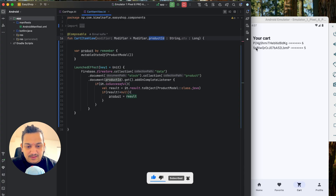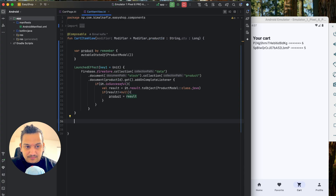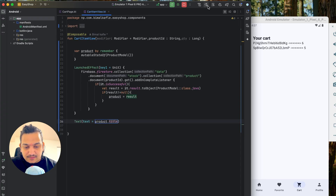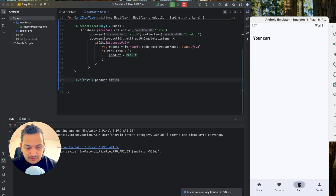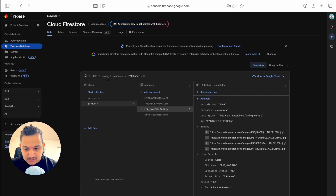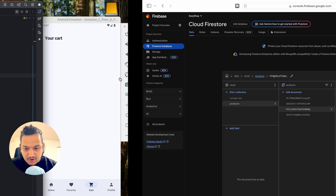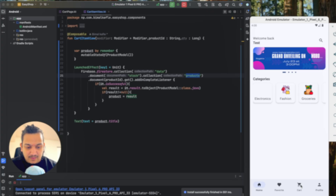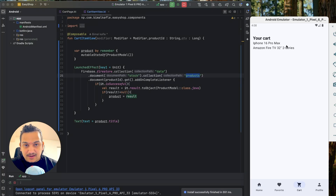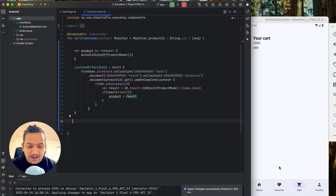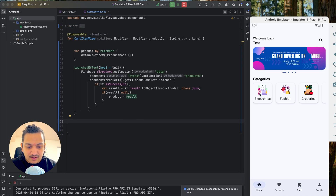To test it, let's add a `Text` showing `product?.title`. Running it and going to cart — we didn't get data. The collection path was wrong: it should be `products`, not `product` — I misspelled it. After fixing and running again, we can see the product title. We also confirmed we can access `price`, so we now have the whole product model available to design with.